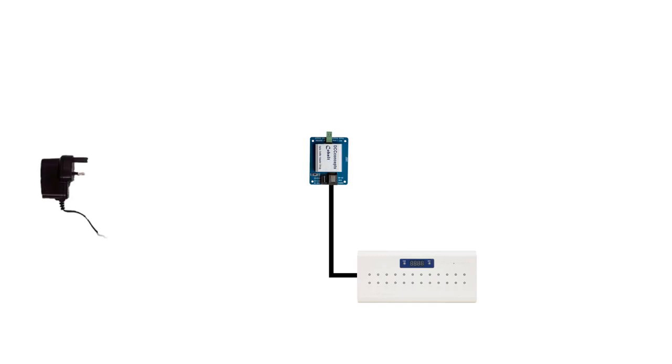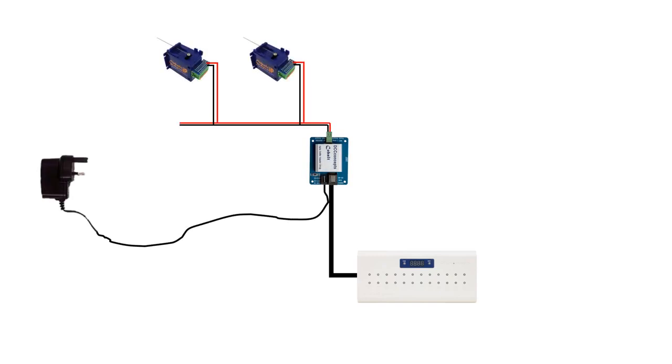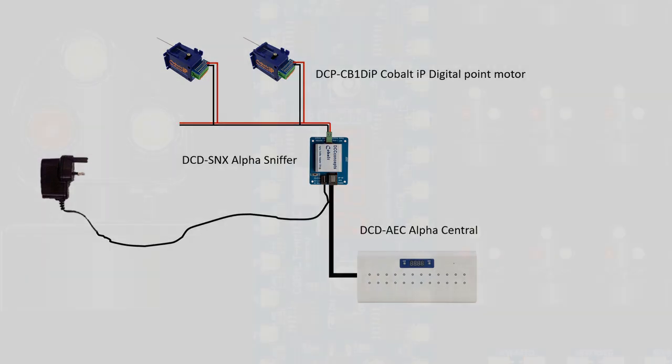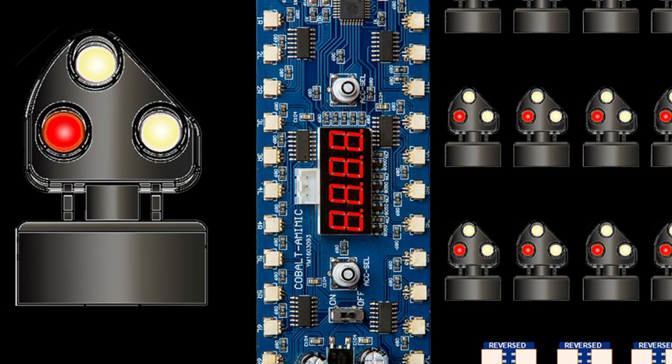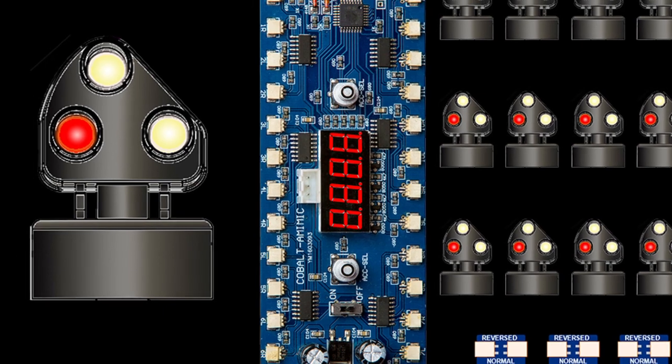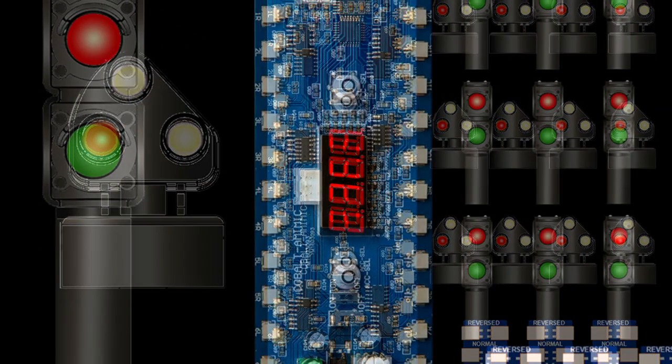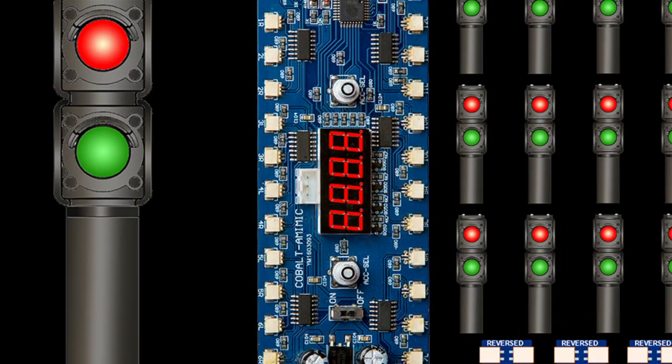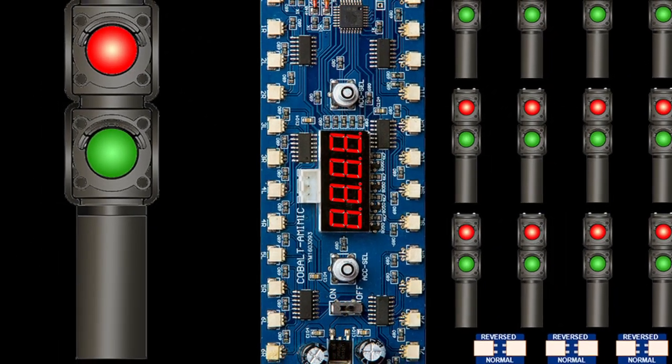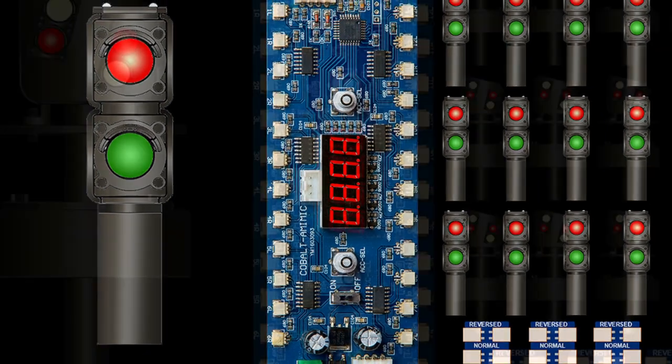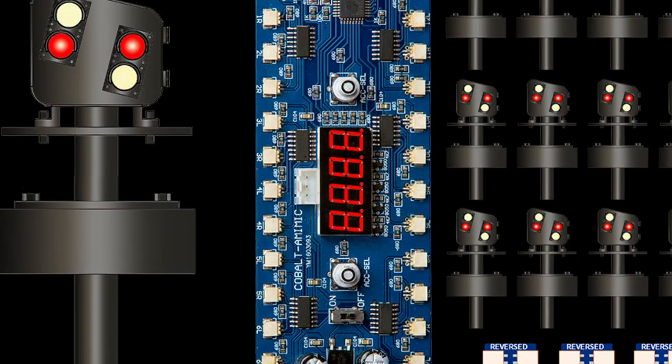In our last video, I showed you how to put together a very simple accessory bus for use on both DC and DCC layouts. In this video, we're going to look at how to easily add the Alpha Mimic ground signals to this installation.